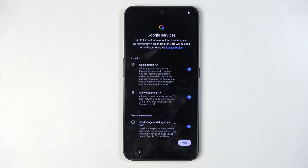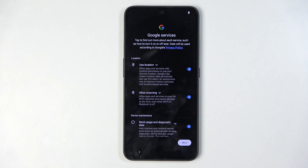Next we have Google services like location scanning and sending user and diagnostic data. You can turn all of those off, but let's be honest it's Google, so turning those off probably does absolutely nothing because Google will get their data somehow.